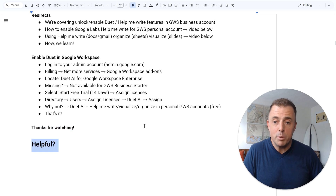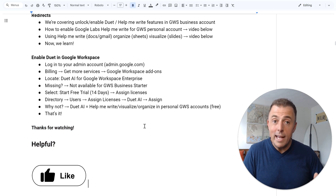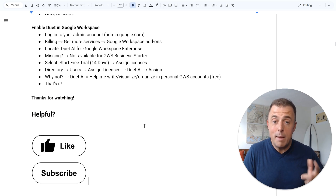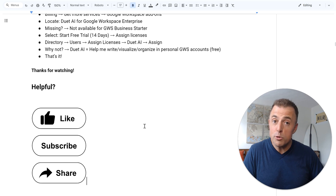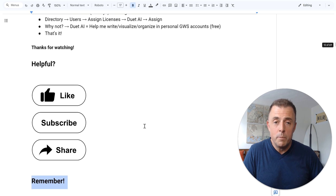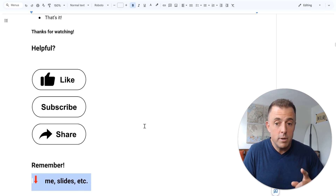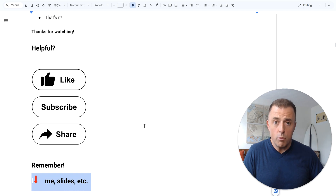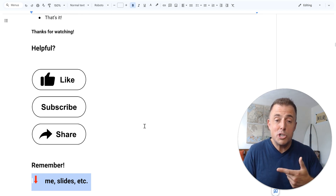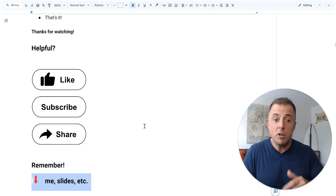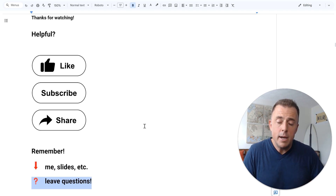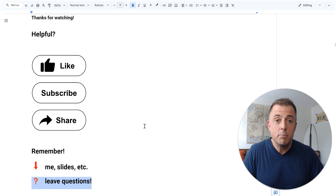Thank you for watching, and please, if this video was helpful, like, subscribe, and share it with somebody that might also find it helpful. Also please remember that down in the comment section below you can reach me, you can get a copy of the slides and the outline that we cover, and if you leave questions I will always leave answers. Finally, go and be productive.